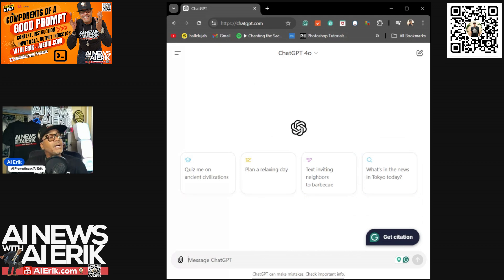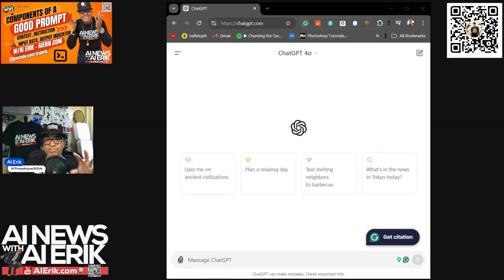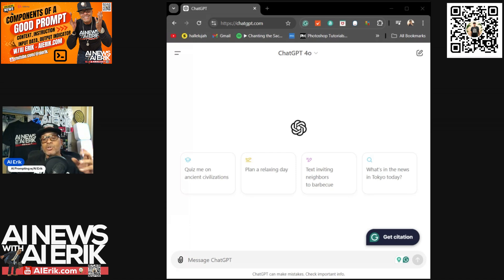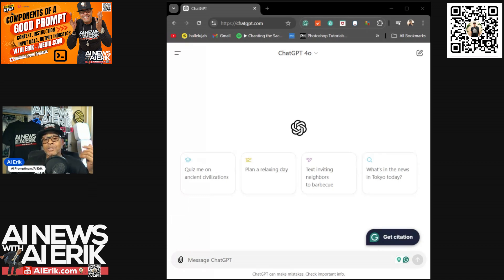Once again, prompt engineering is the art and science of crafting precise instructions to guide AI models like ChatGPT in generating accurate, relevant, and contextually appropriate responses. It involves structuring and refining these prompts to achieve the desired output from the AI model, making it a crucial skill for optimizing AI interactions. For a good prompt, we have four parts.